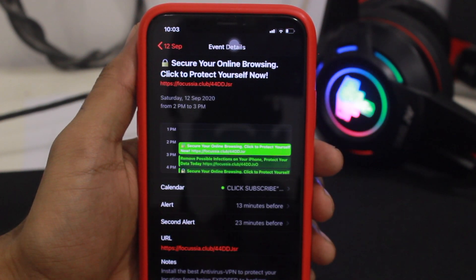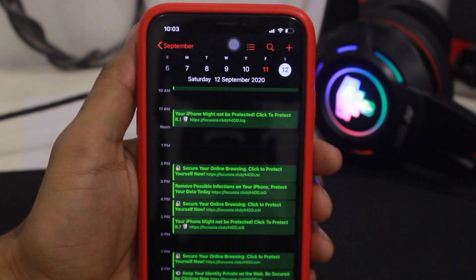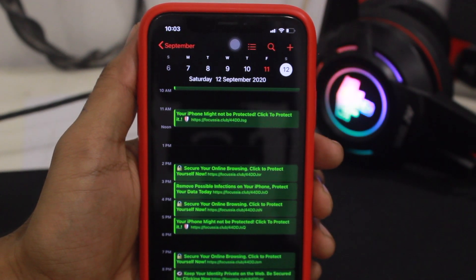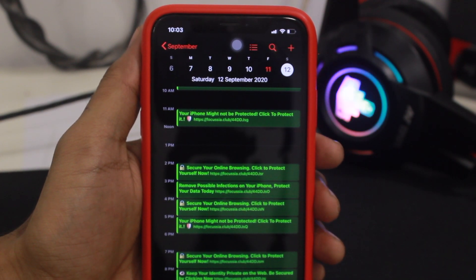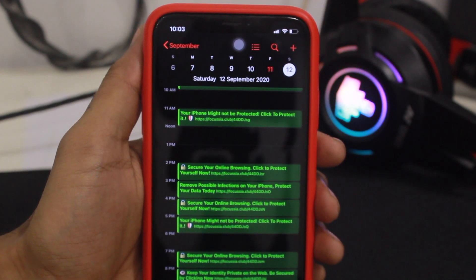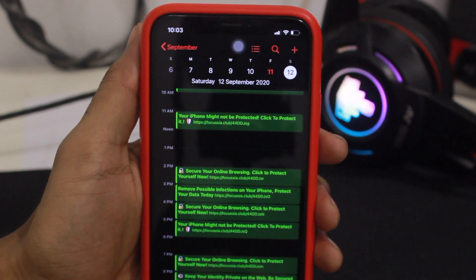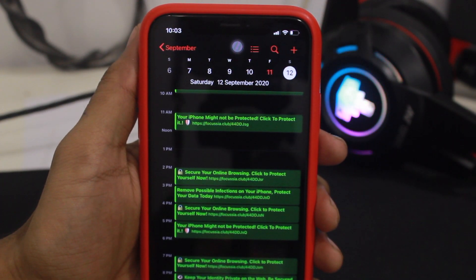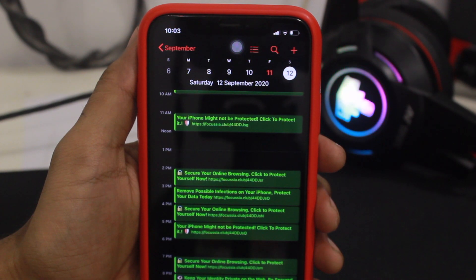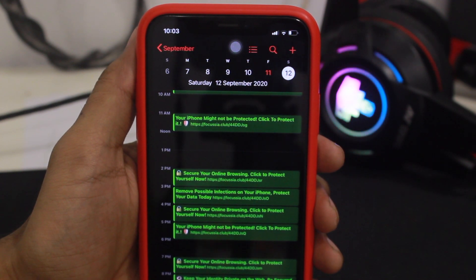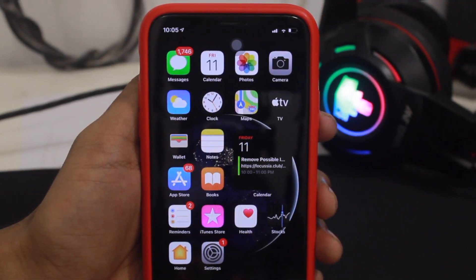It will open and give you a link, and if you open that link it will take you to your App Store or another website to install an app. So it's basically just like that — they say your iPhone might not be protected, click to protect, blah blah, this kind of thing.